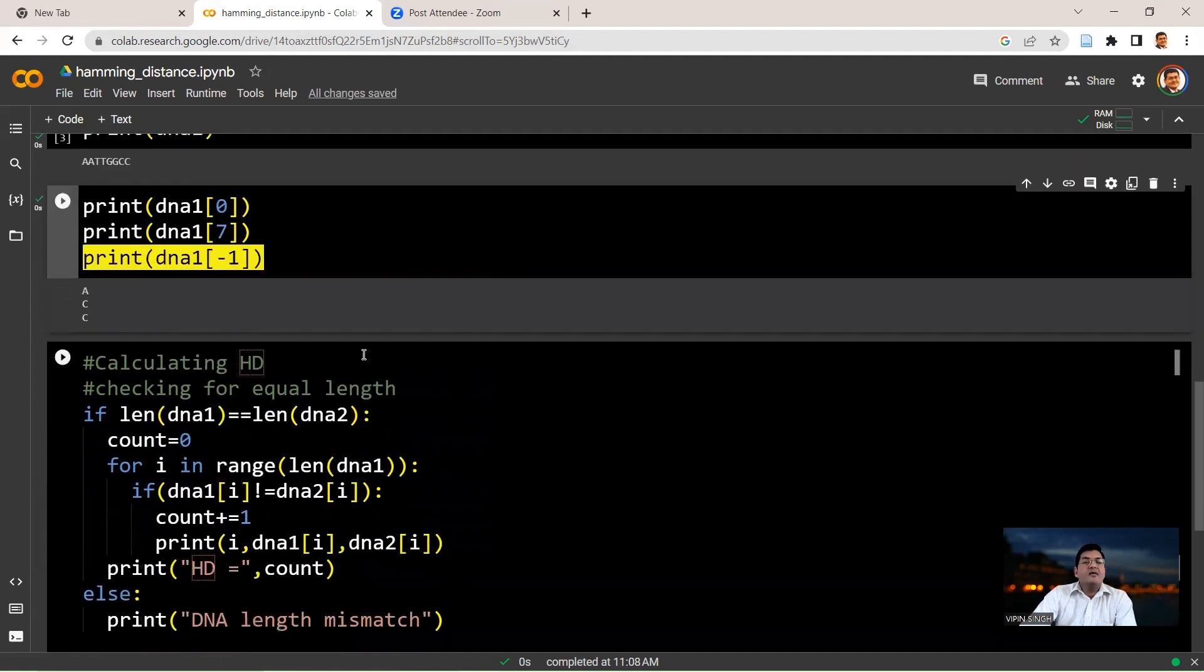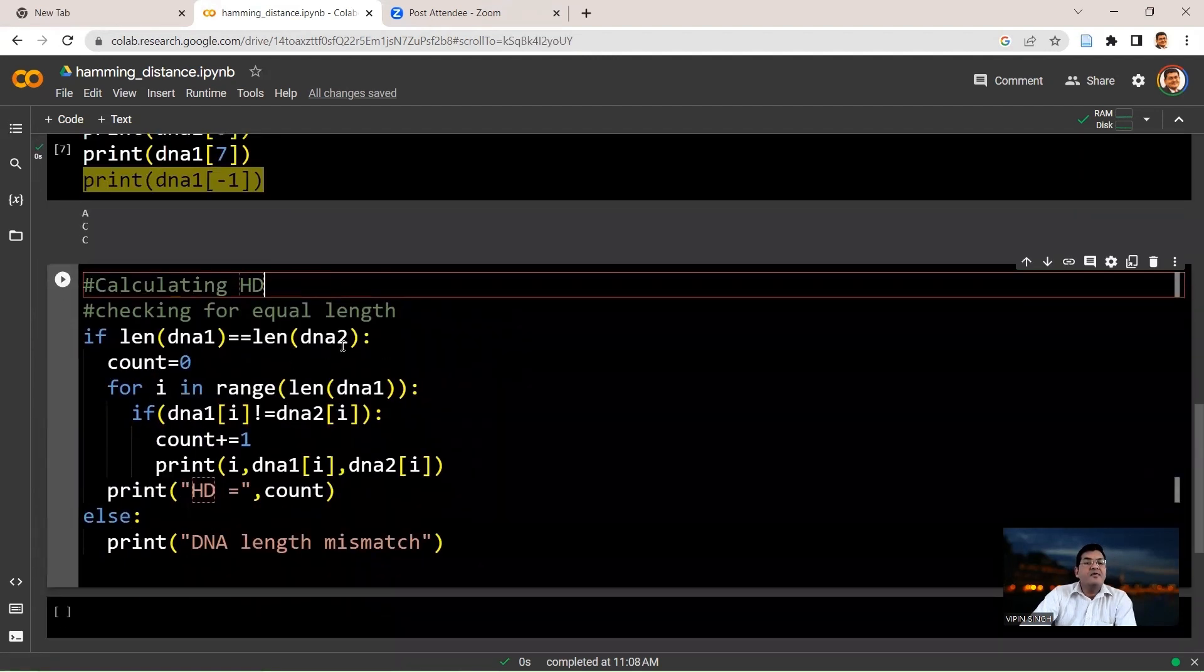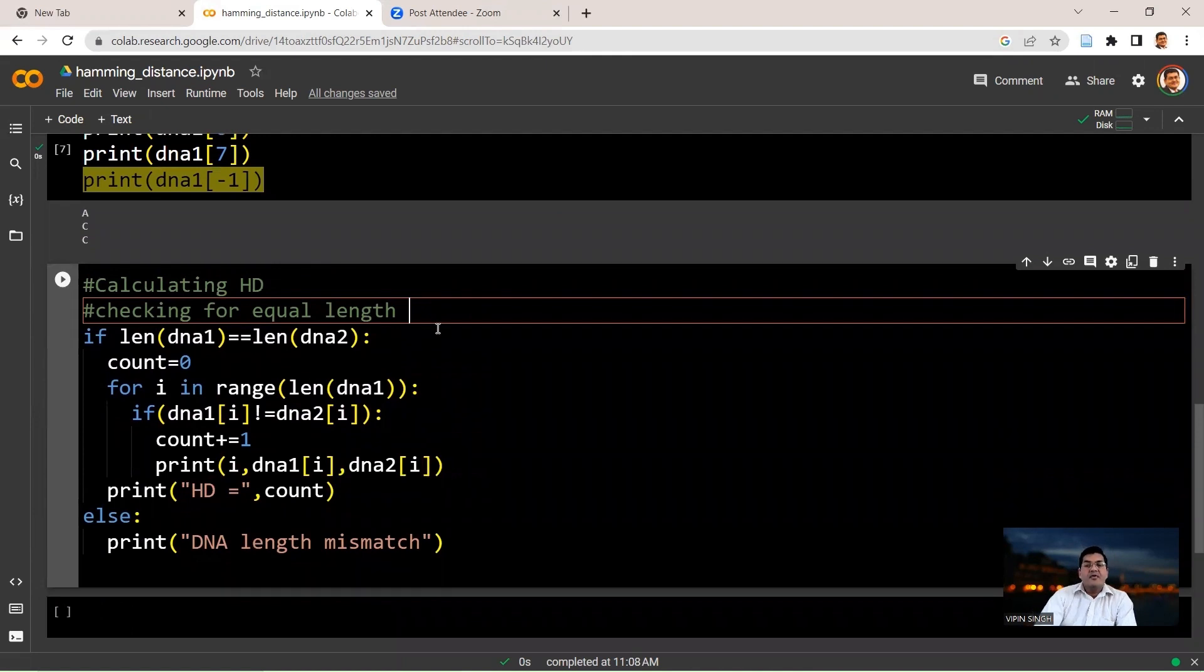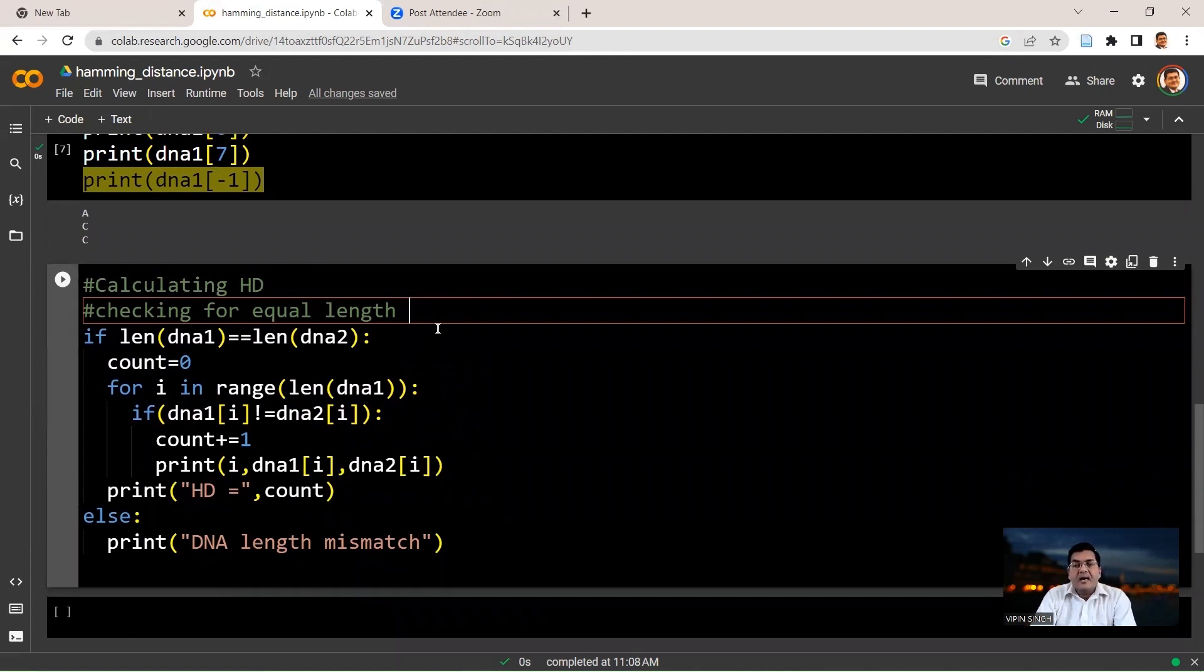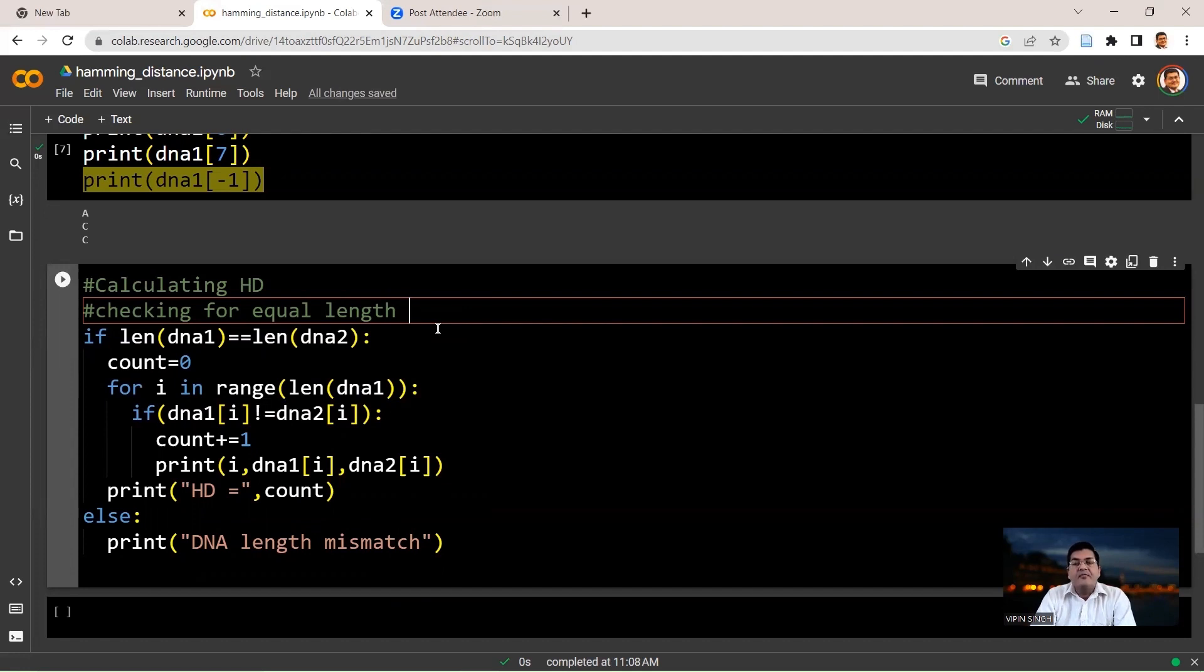Now coming back to calculating the Hamming distance. So what we have to do essentially here is to look at the same position in two strings and compare the values. If they are different, the Hamming distance increases by an increment of 1.